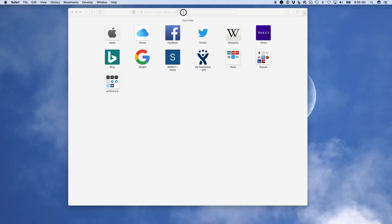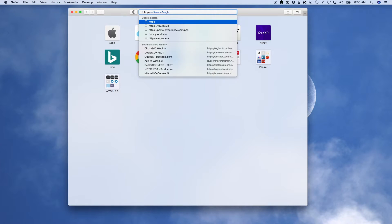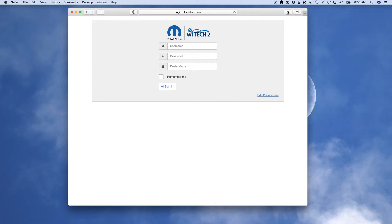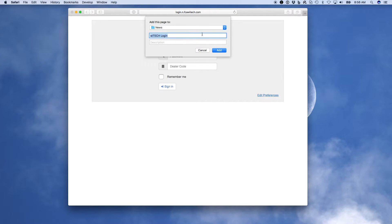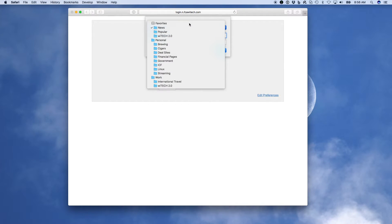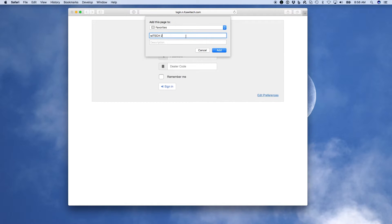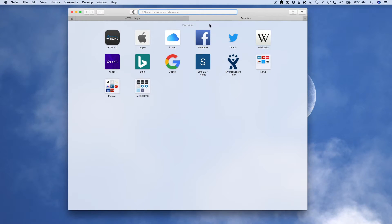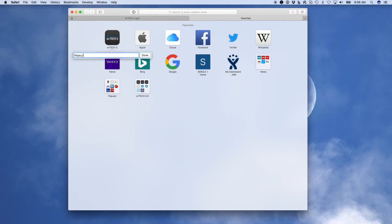Next, we'll cover creating a bookmark in Safari on Mac OS. Launch Safari and navigate to https://login.n.fcaytech.com. Select the Share button, then from the pop-up menu select Add Bookmark. Modify the Add This Page To location and name if desired, then select the Add button. Find the newly created bookmark, right-click it, and from the pop-up menu select Edit Address. Type https://login.n.fcaytech.com in the text box and select Done.